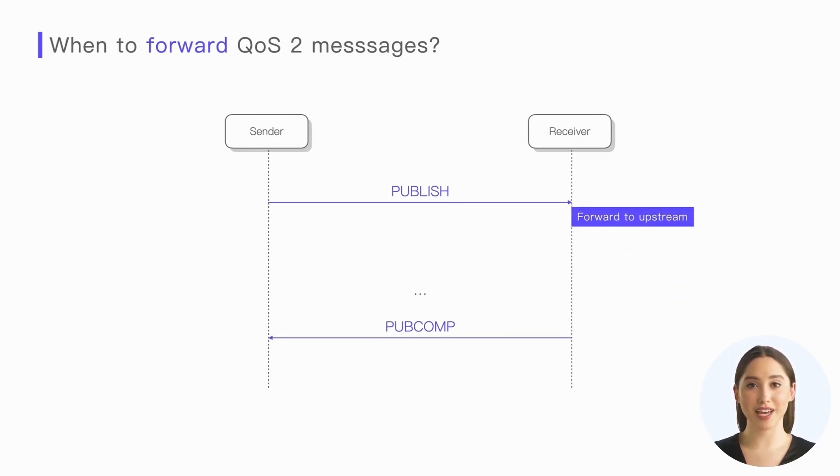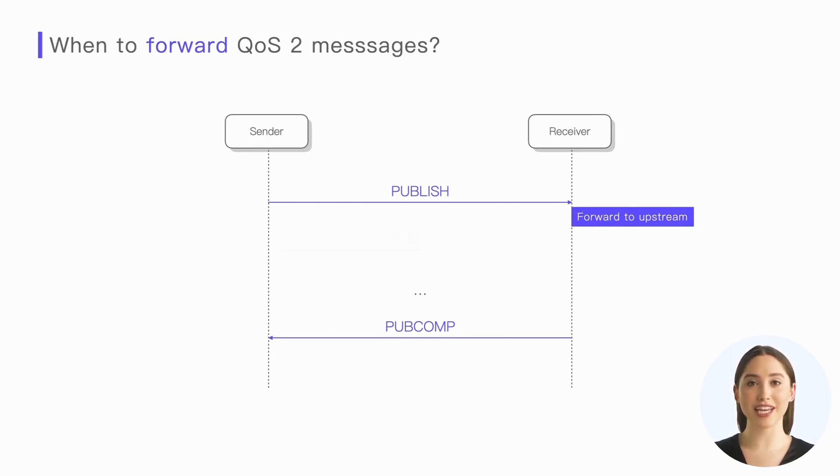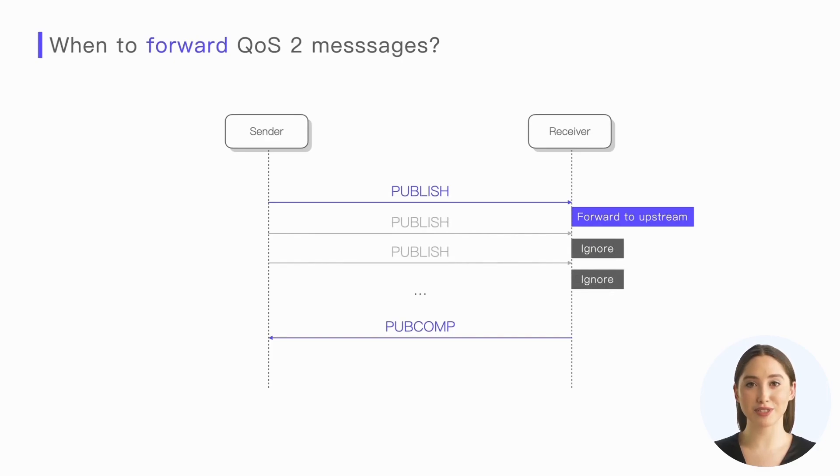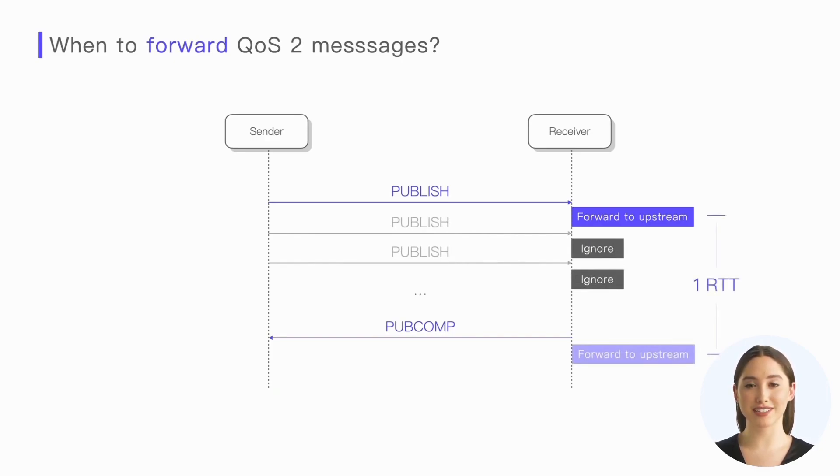Of course, as long as the message is distributed once, the receiver cannot distribute it again when the retransmitted message arrives. Compared with the former, this distribution strategy can reduce the latency by one round trip time.